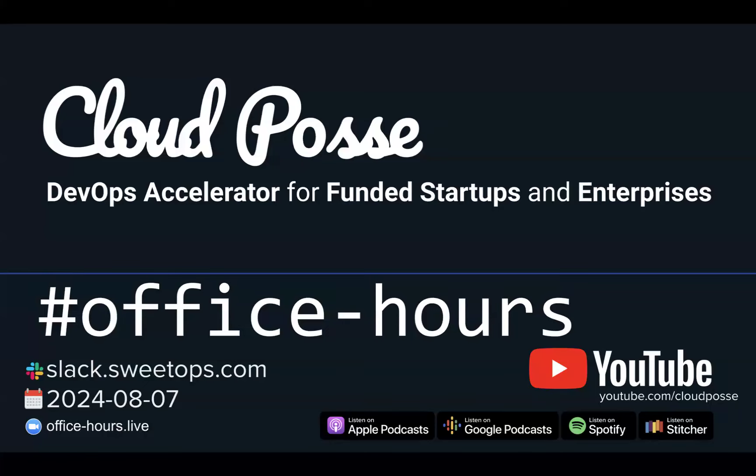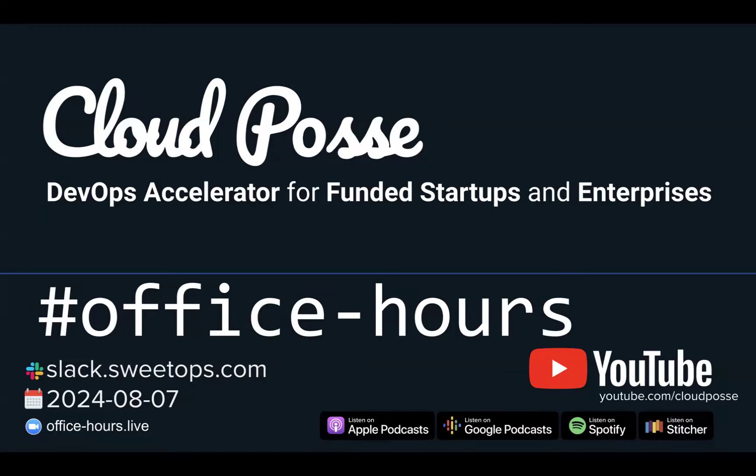Hey, everyone. Welcome to Office Hours with Cloud Posse, your weekly dose of insider DevOps trends, AWS news, and Terraform insights, all sourced from our SweetOps community, plus a live Q&A you can't find anywhere else.